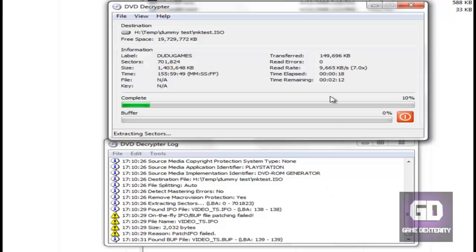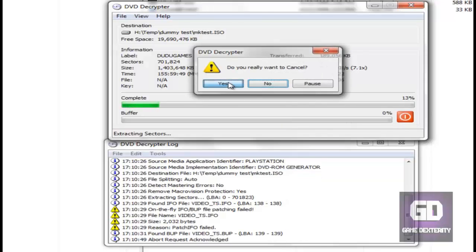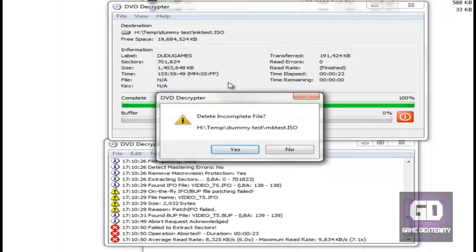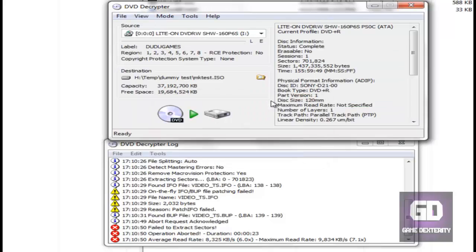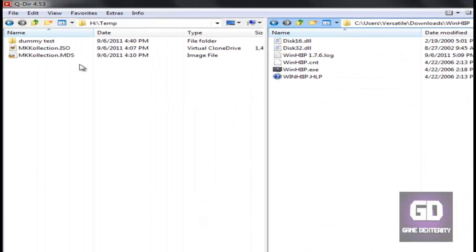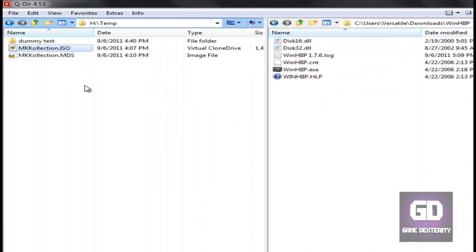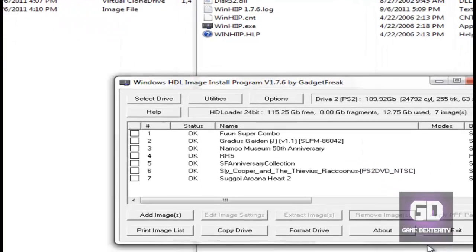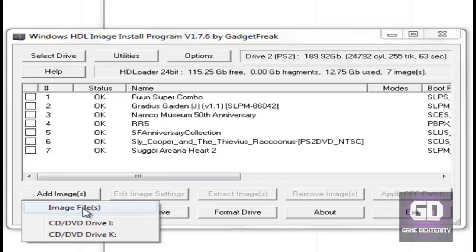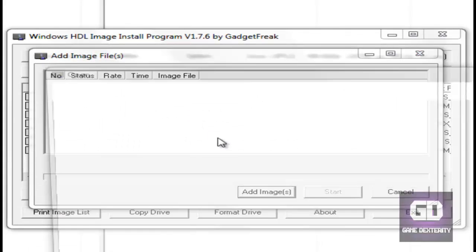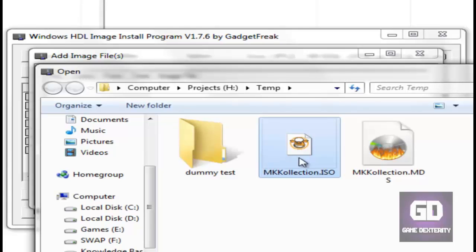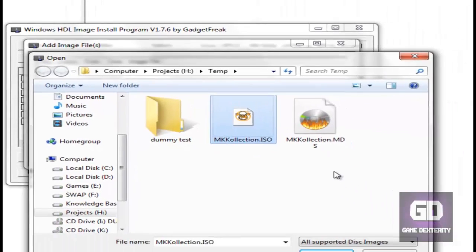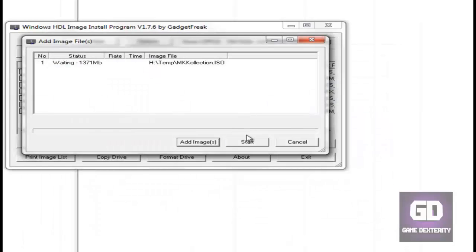I already ripped the game to my PC earlier today. So now we go back to WinHiip and what I want to do is click on Add Image. Now we're going to navigate to my folder, so here's the MK Collection dot ISO. Forget the MDS file, just get the dot ISO, click on Open.